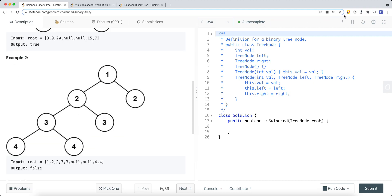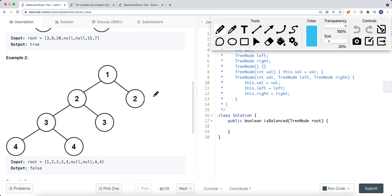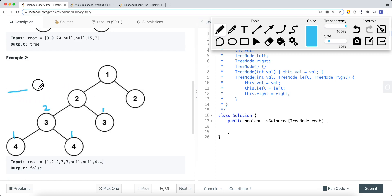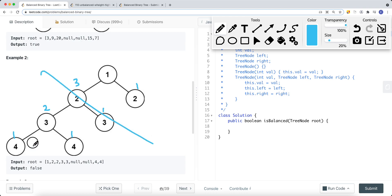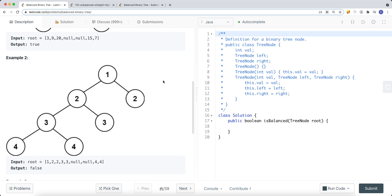If we have an unbalanced binary tree, we check each subtree. This subtree has a height of one, this one has a height of one, so it's balanced with a height of two. This subtree has a height of one, so this subtree is balanced — their difference is no bigger than one. Therefore this subtree has a height of three. This other subtree has a height of one. Since the absolute value of three minus one is two, which is bigger than one, this tree is not balanced, and we return false.